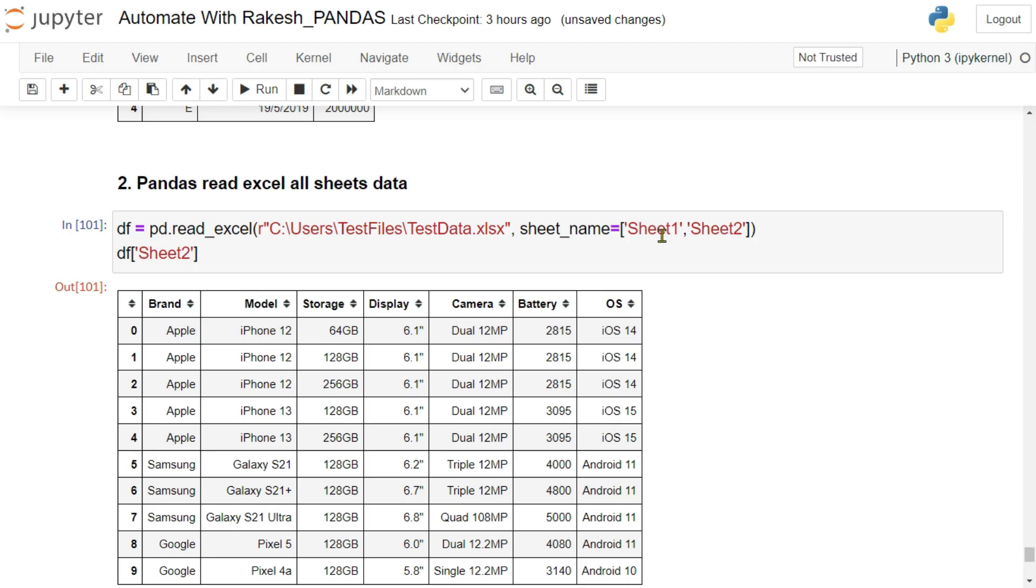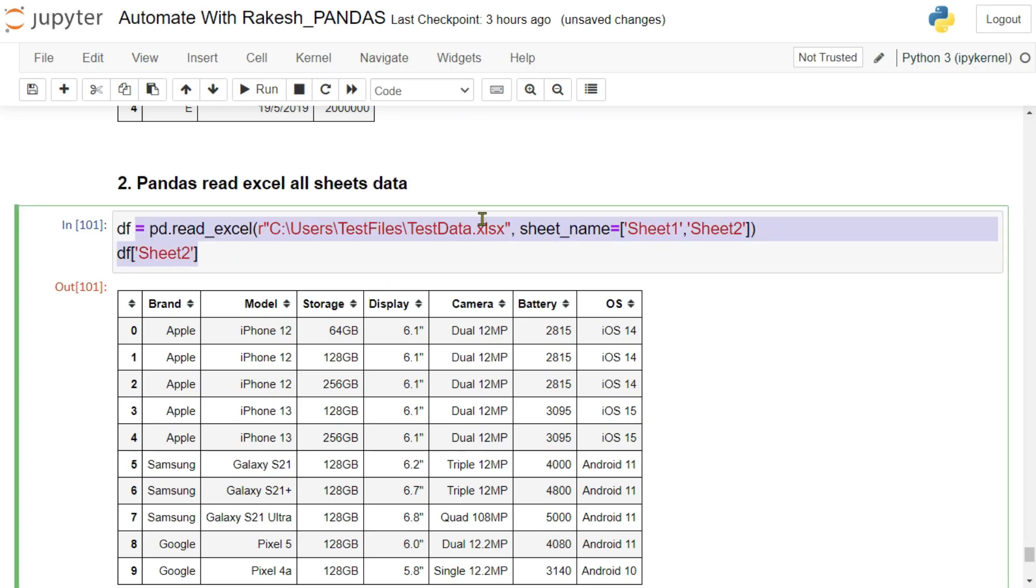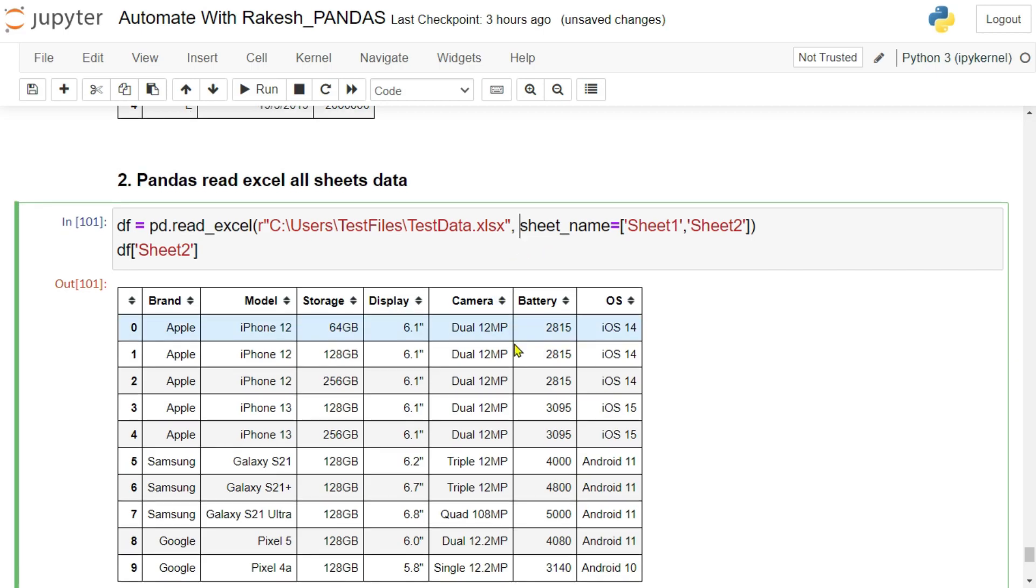So this is quite useful when you have multiple sheets and you like to read the data from multiple sheets. So this particular code with the argument sheet underscore name will be quite useful.